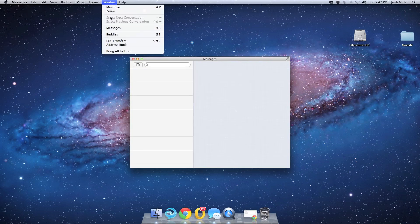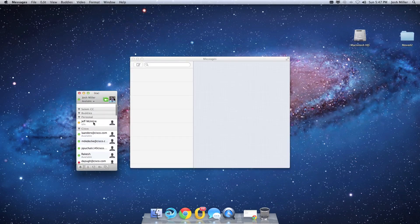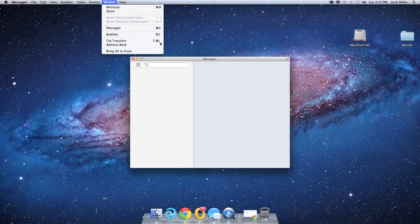You can click on Window and Buddies, and that's going to show you your list of contacts. Likewise, you can use the keyboard shortcut Command-1 to see the same list.